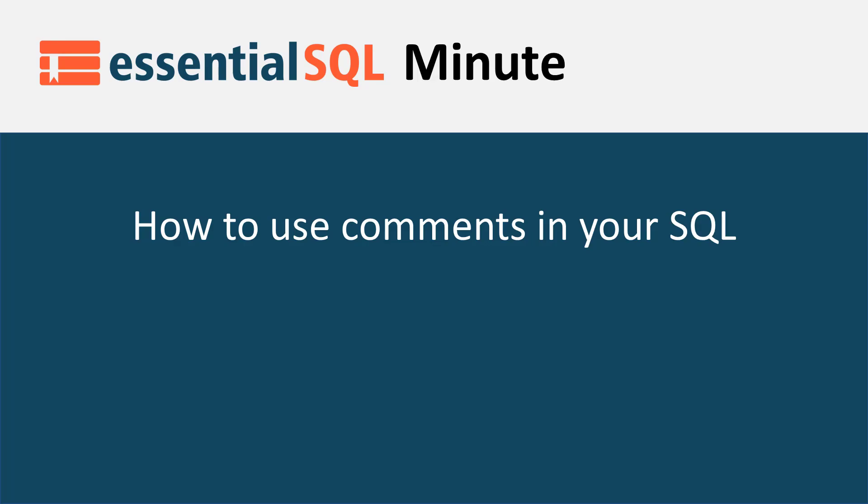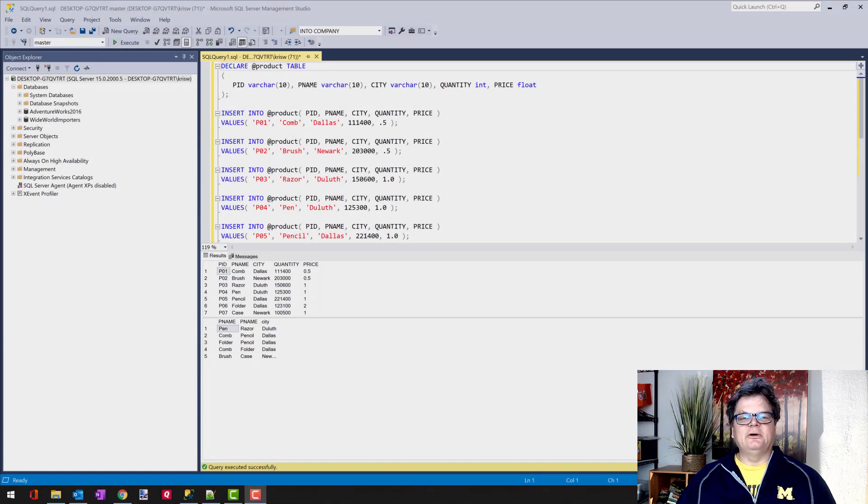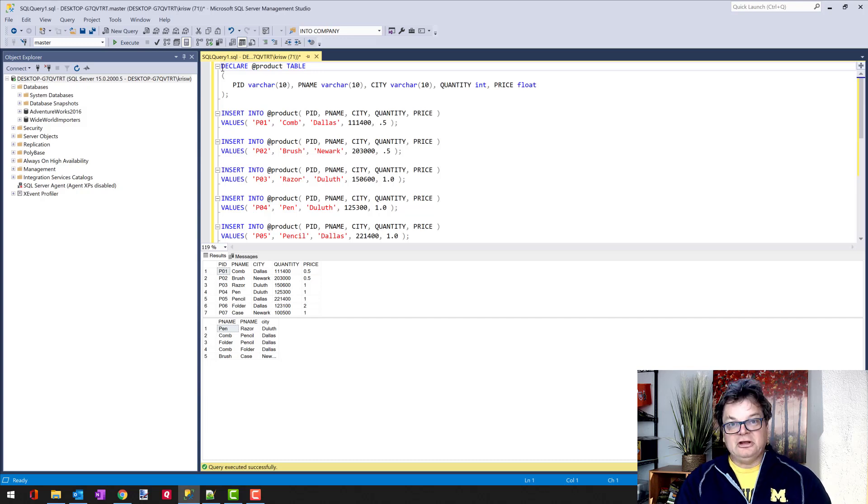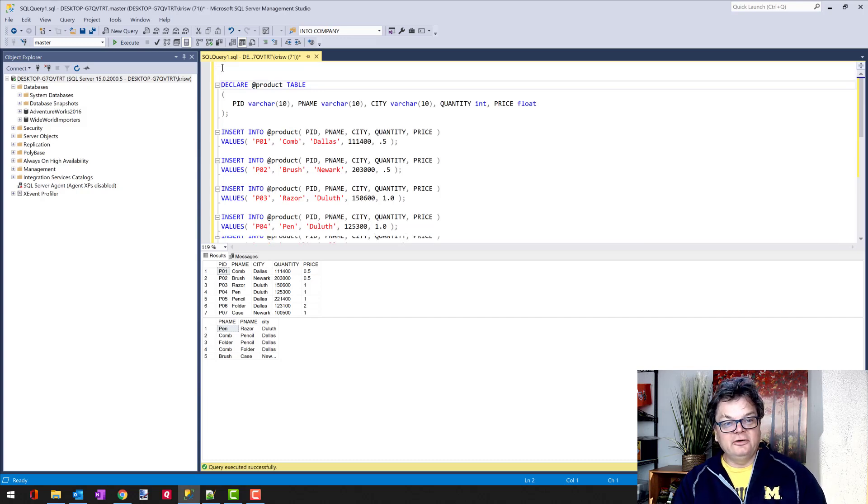Hey, welcome to another Essential SQL Minute. Here I'm going to show you how to code like a boss by using comments in your code.